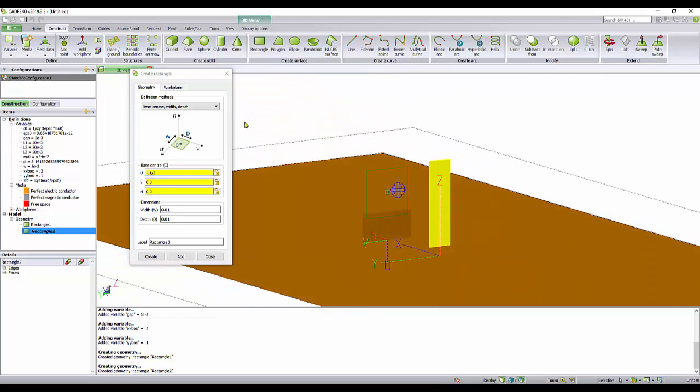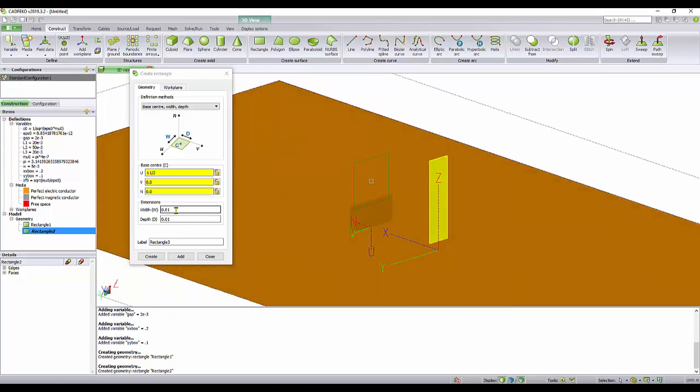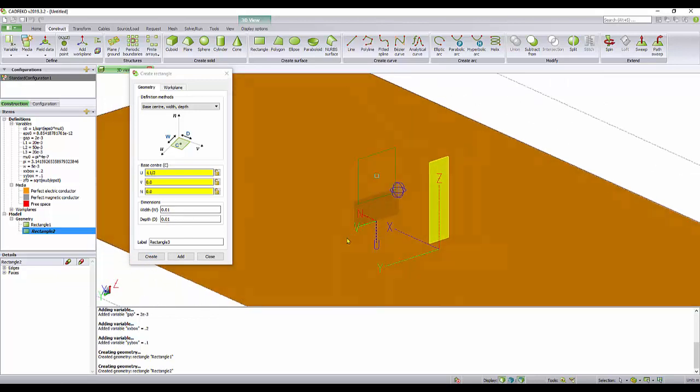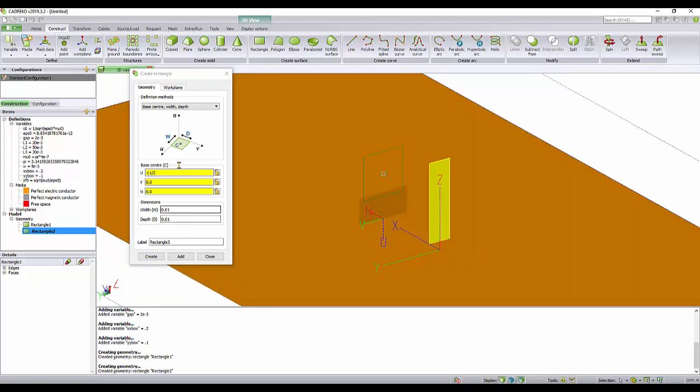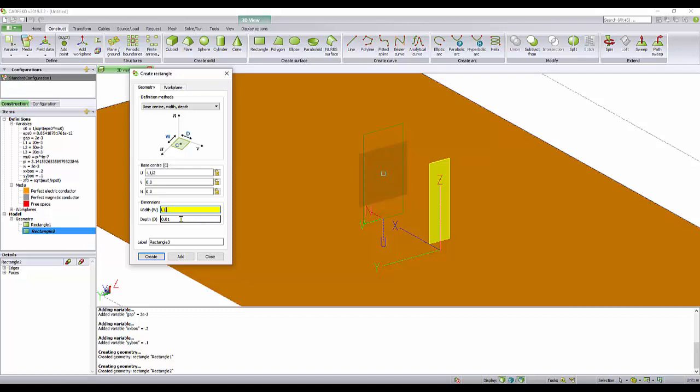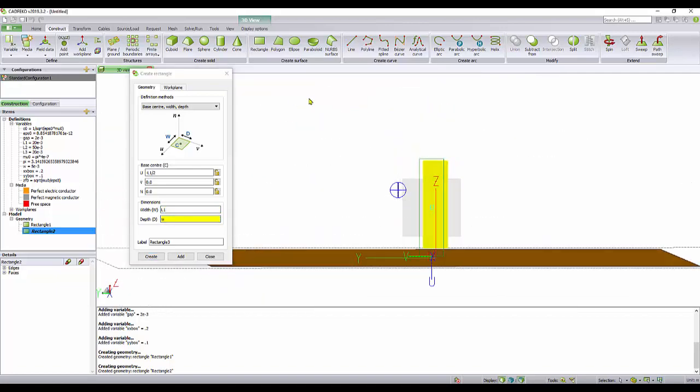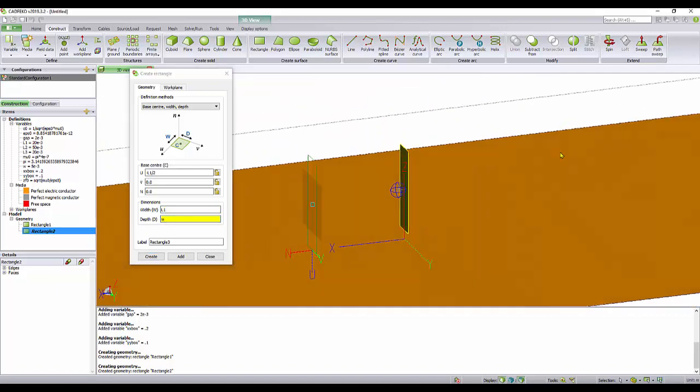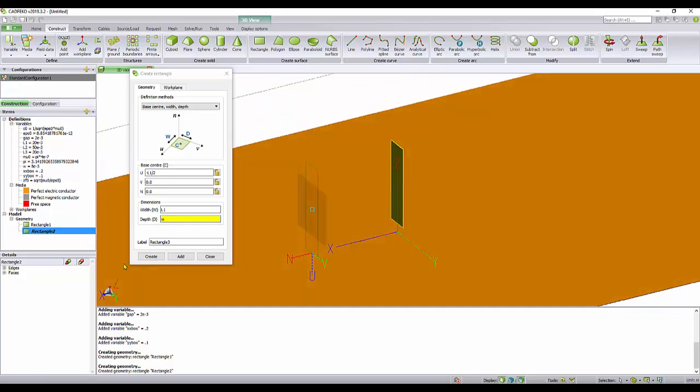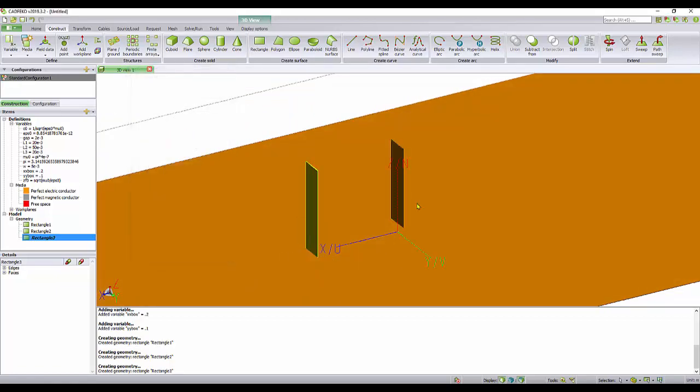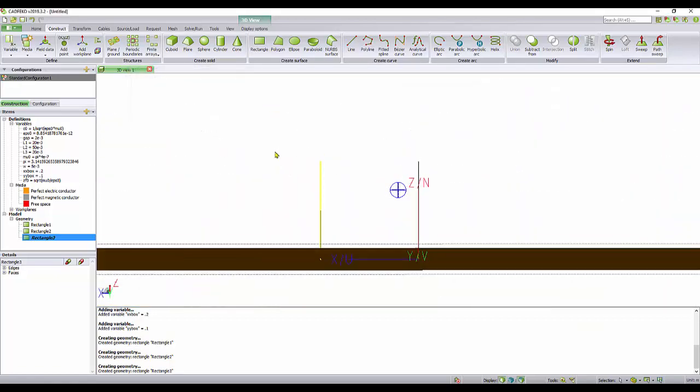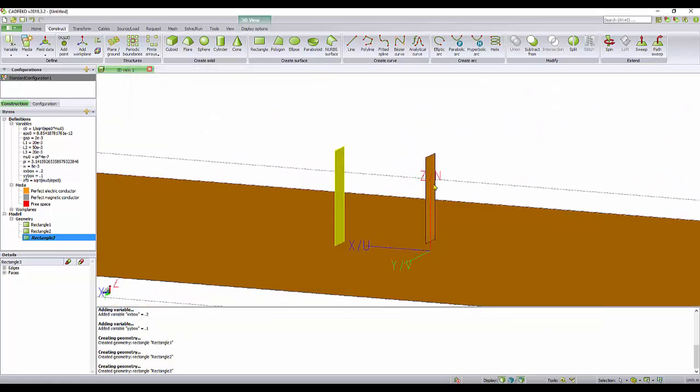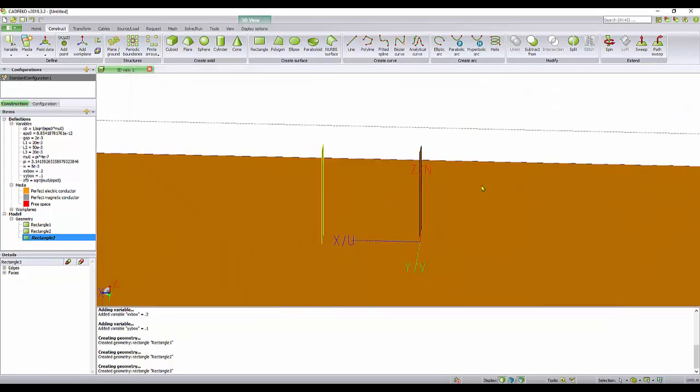Our center here is U minus L1 over 2. Our W here is along the U. And U here for us is L1. And of course, our D has to be our thickness, the width of our short. There we go. The short is connected to the ground plane.